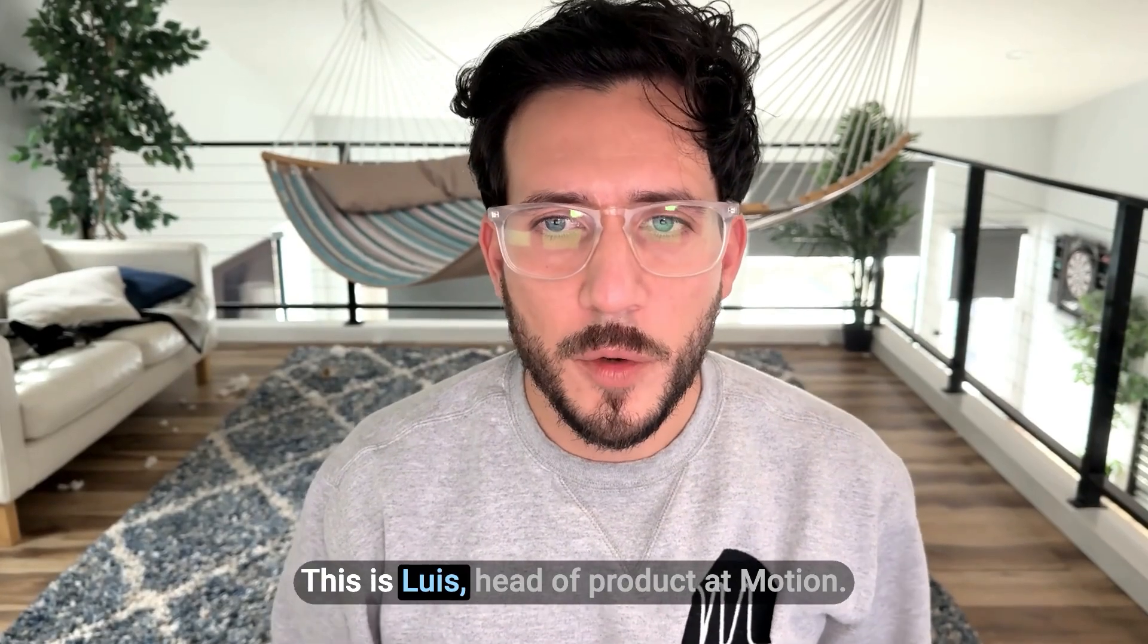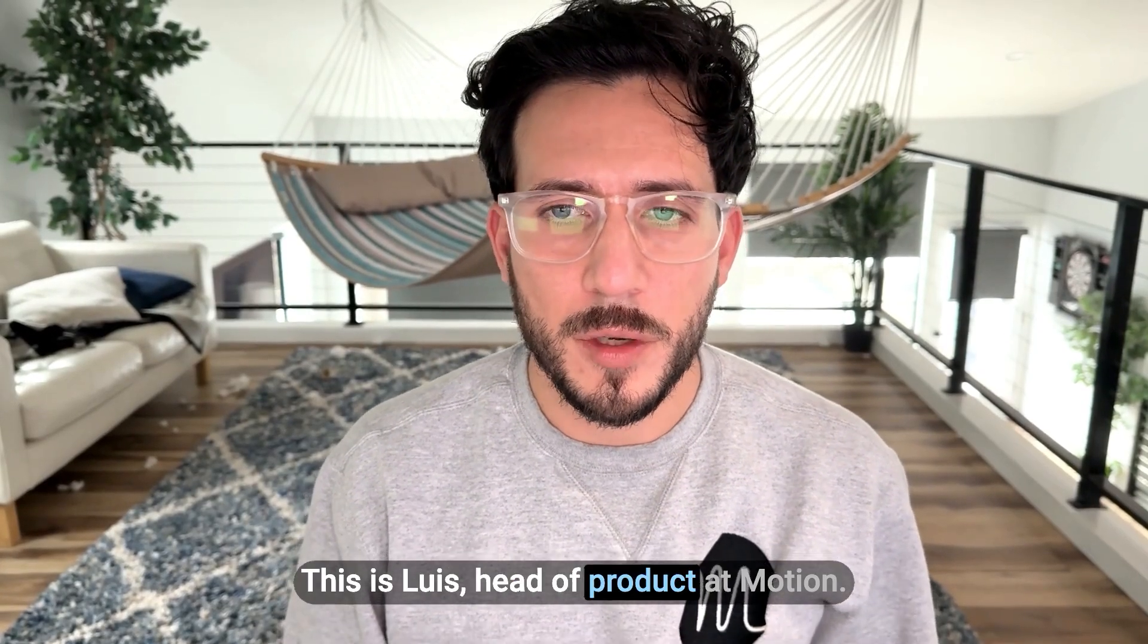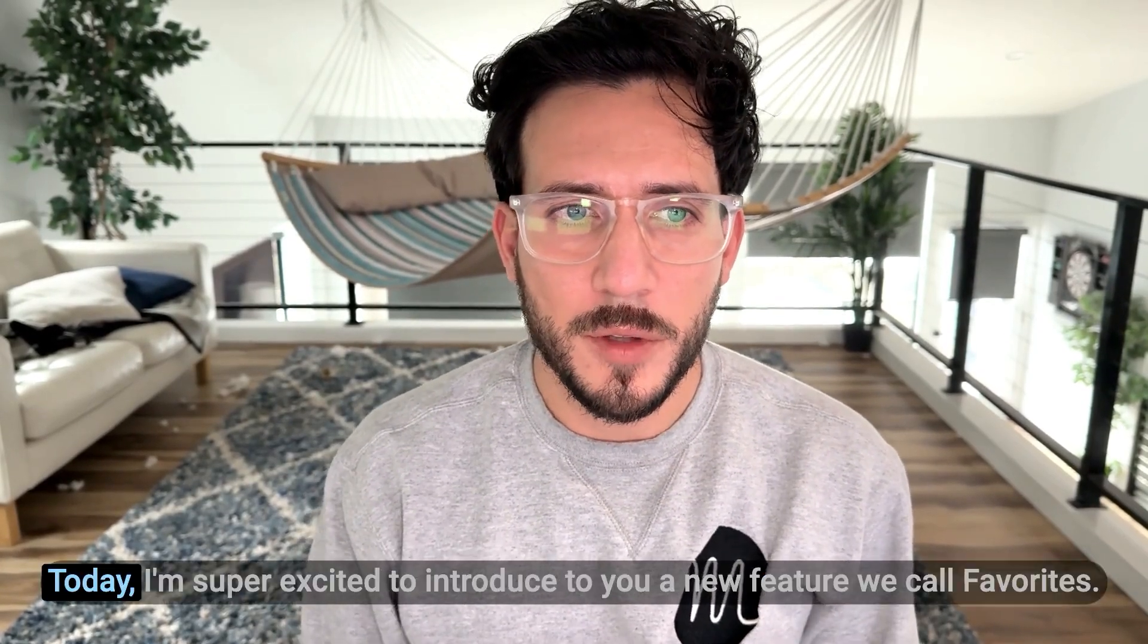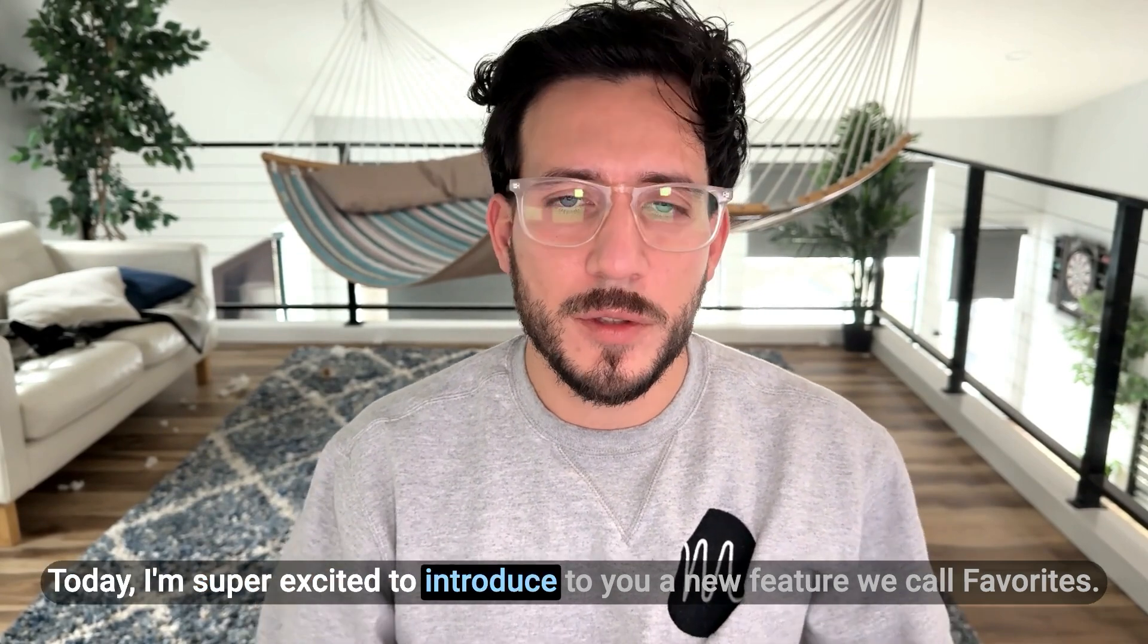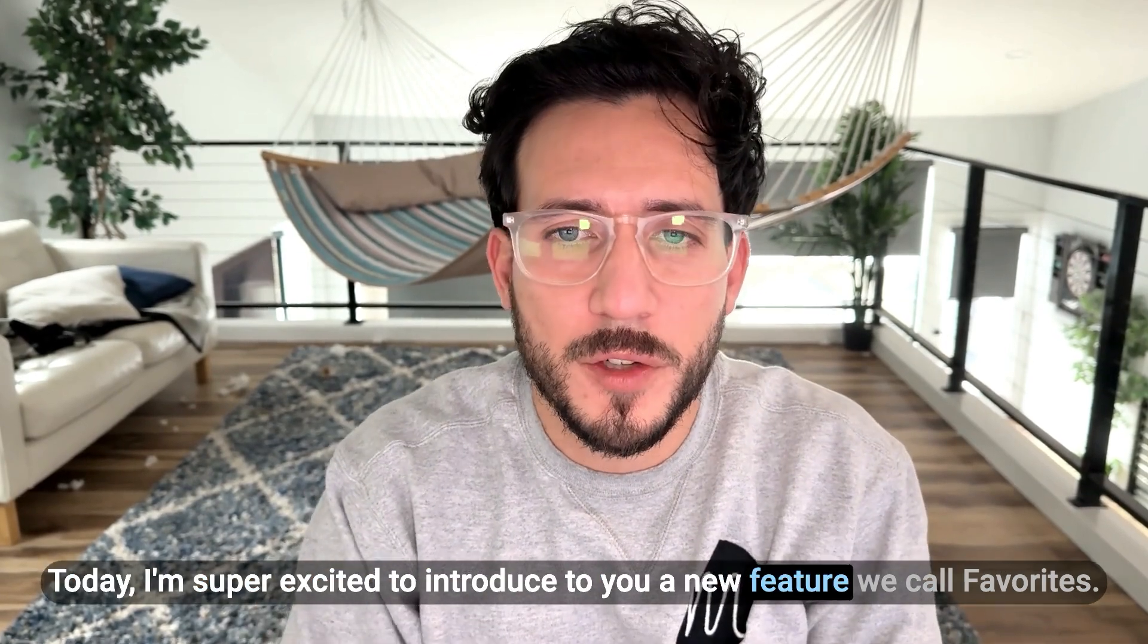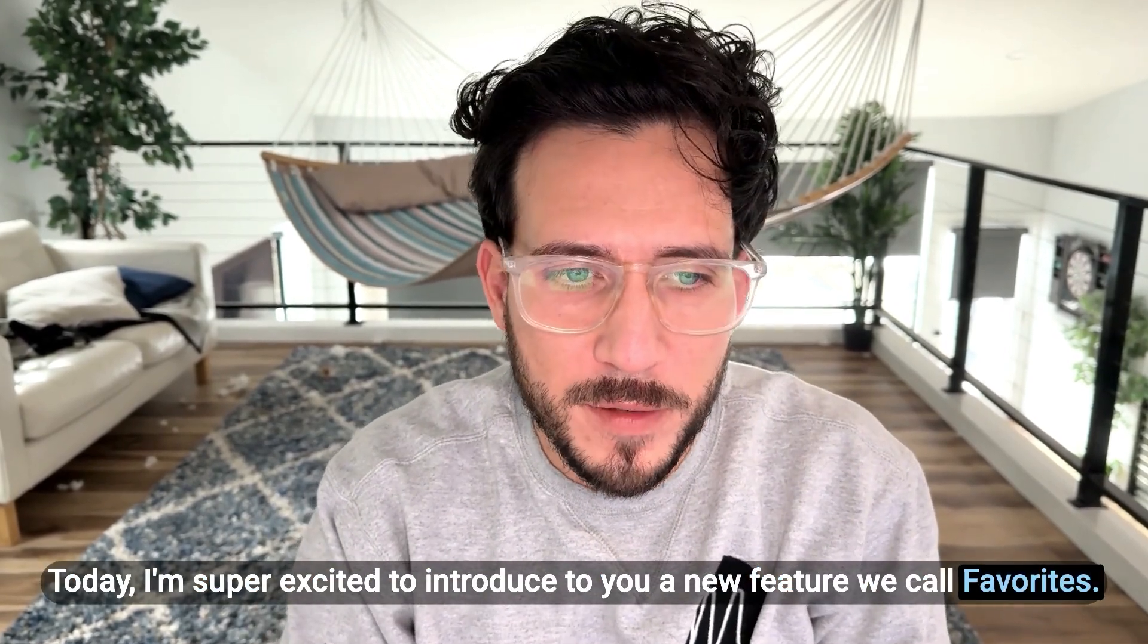Hello folks, this is Luis, head of Product.Motion. Today, I'm super excited to introduce to you a new feature we call Favorites.